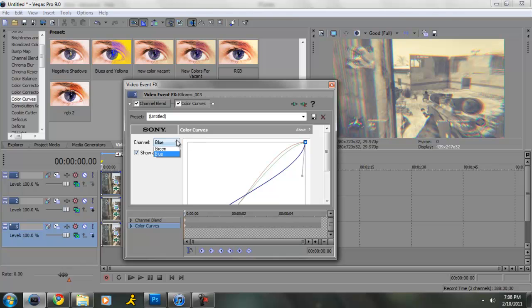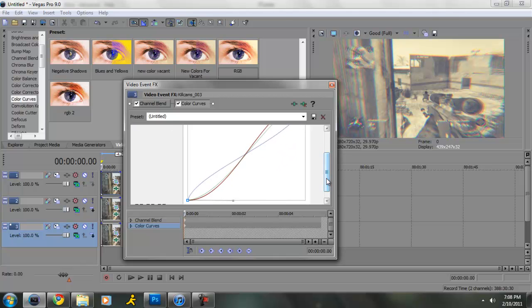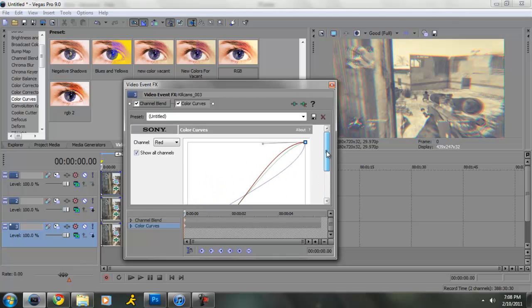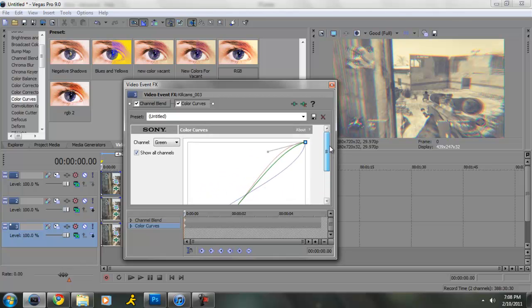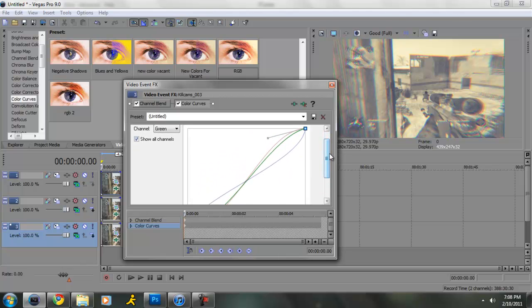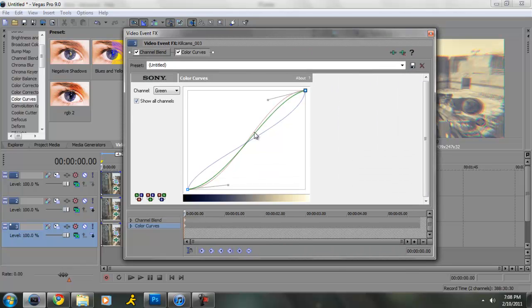And then for red channel, you want to do the same thing, you want to do the opposite. Put this one down, put that one up. And then green, this one, and then make it a little bit off, so it looks like that.